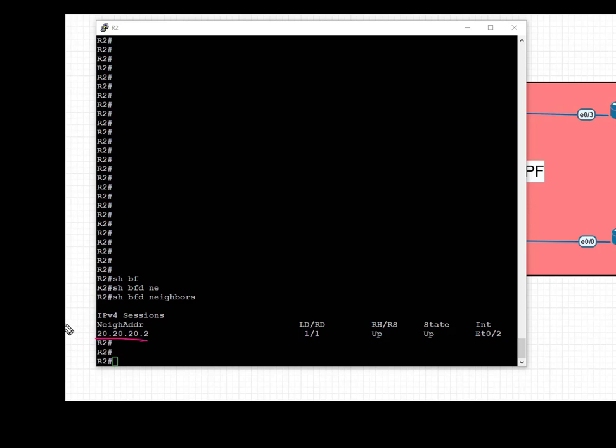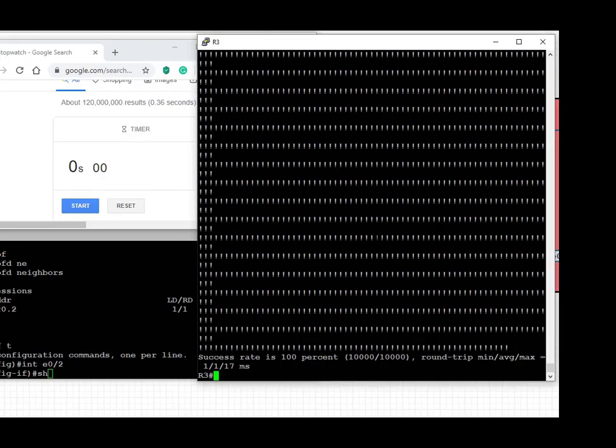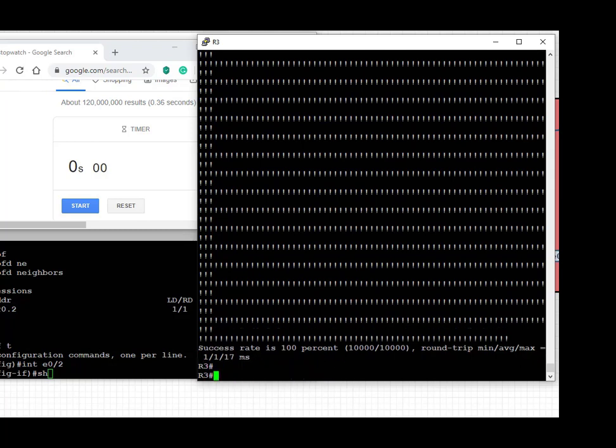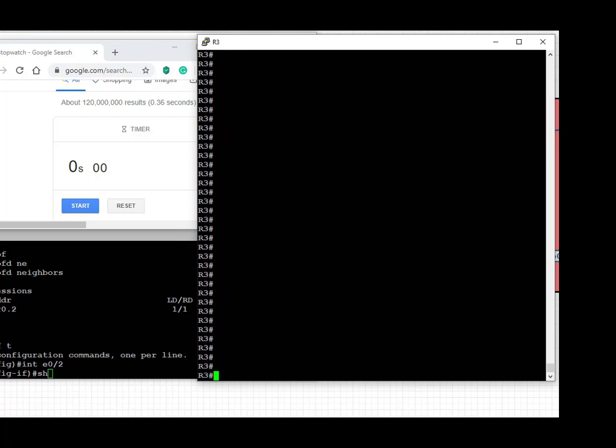Now that BFD is configured, let's go to R3 and run the ping to 8.8.8.8 and then move over to R2 and shut down the interface towards R3 and see how long it takes now to converge.